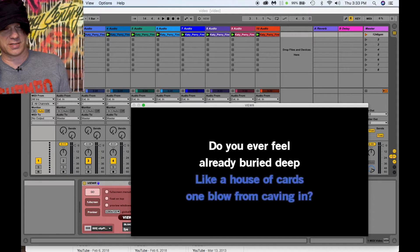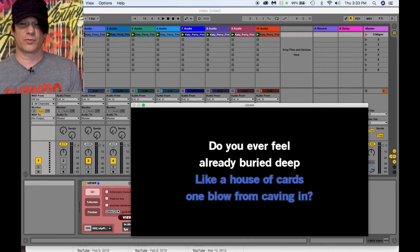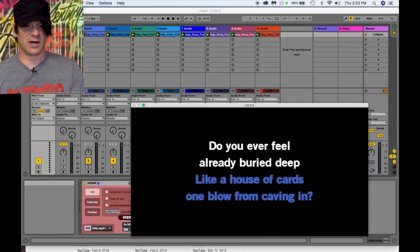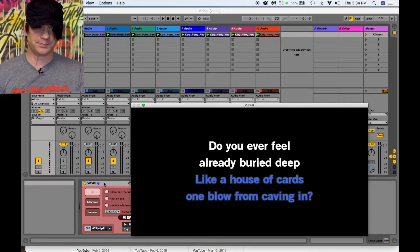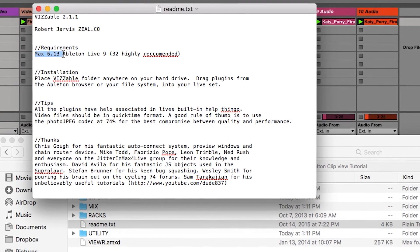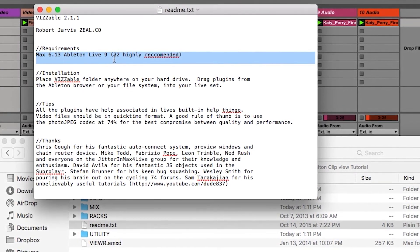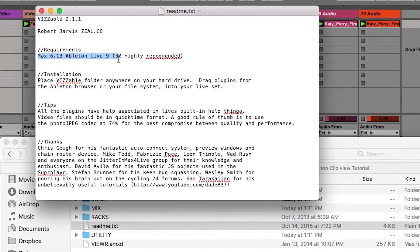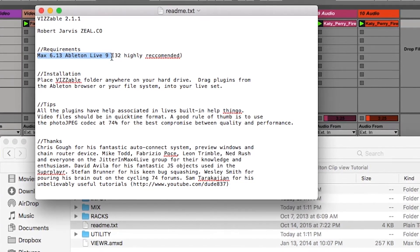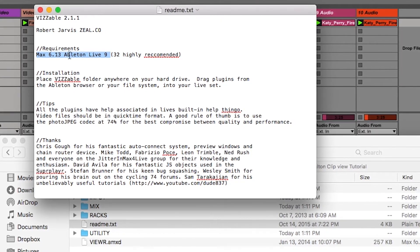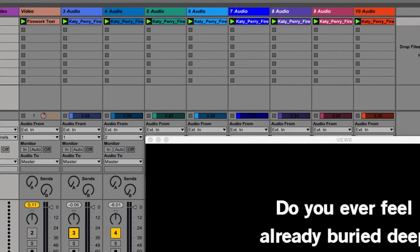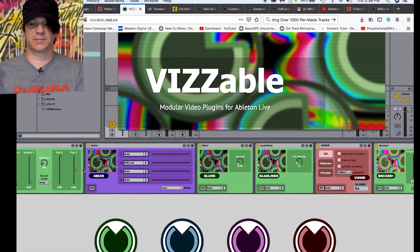A few things you're going to need to get this done — and this is all free software, I'm going to have links in the description. You are going to need Ableton with Max for Live because this is actually a Max for Live plugin. The version you'll need is at least Max 6.13 for Ableton Live 9 or better. If you have Ableton Suite like Live 9 Suite or better you're golden; if not you have to get Max for Live separately. If you're on Ableton 10 Suite you're good.